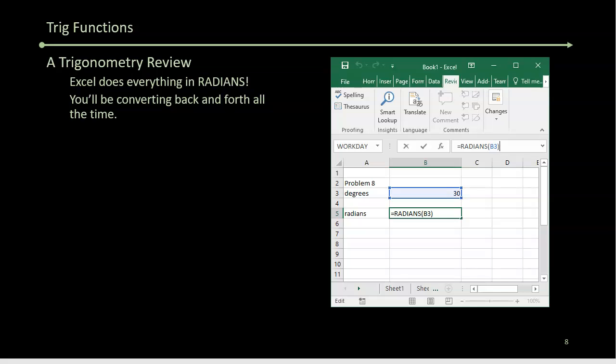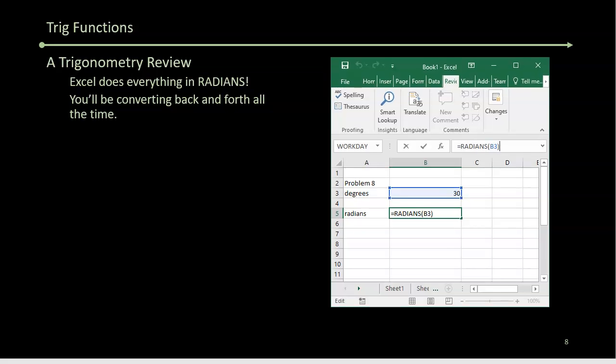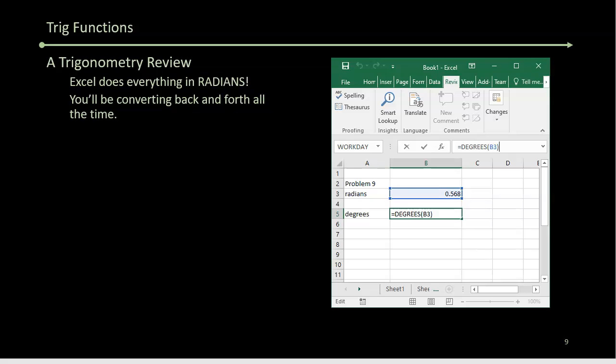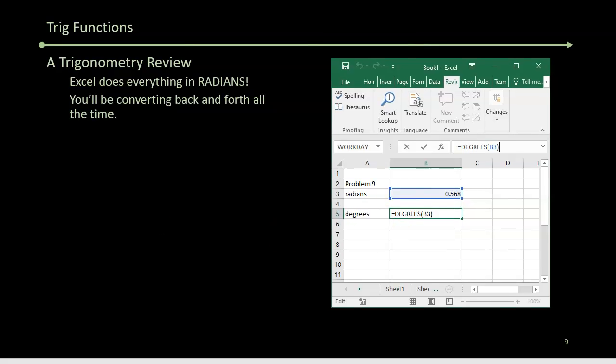To go back the other way, if you have radians, you use the function degrees to calculate the angle in degrees. So you can go back and forth from radians to degrees without any problem.